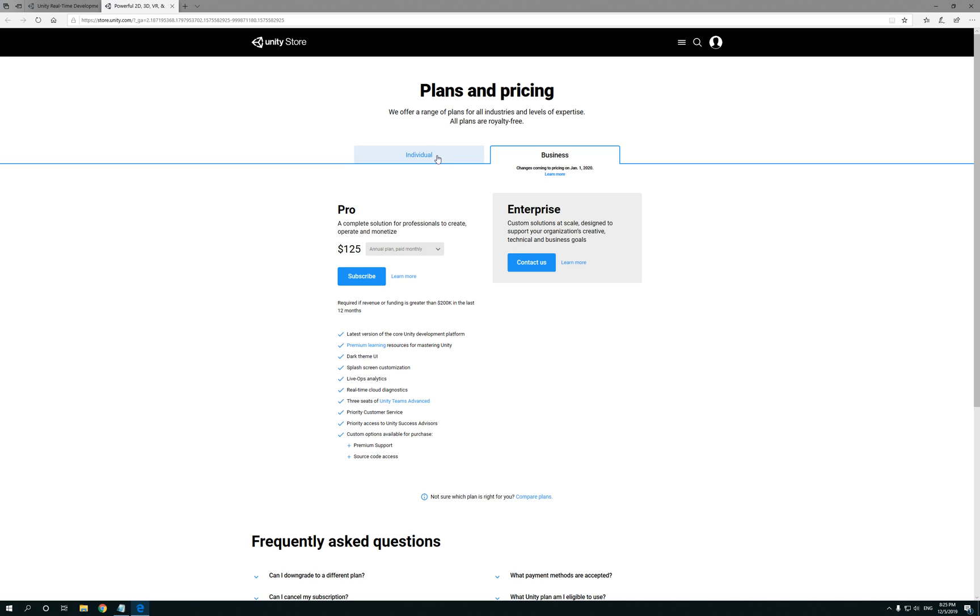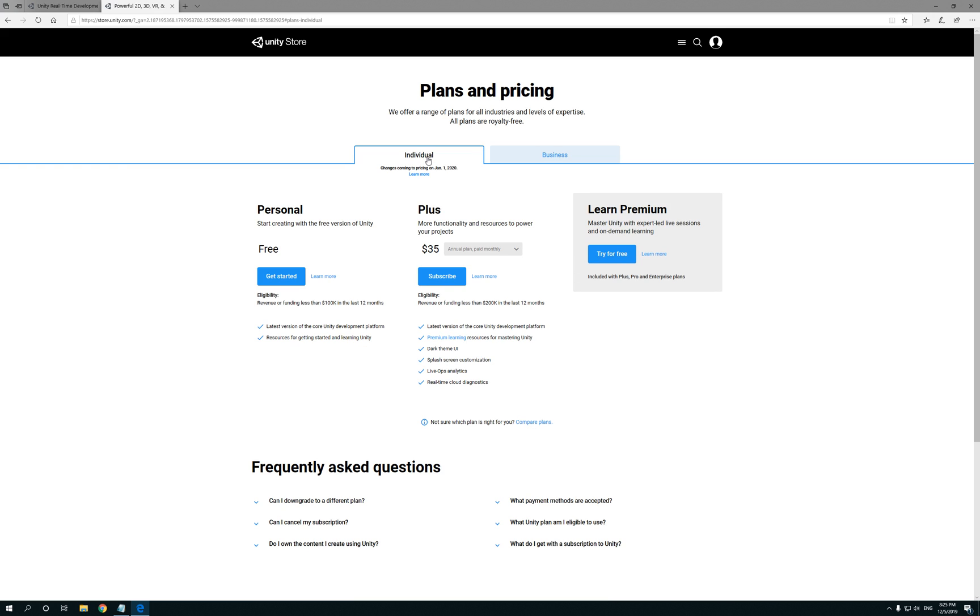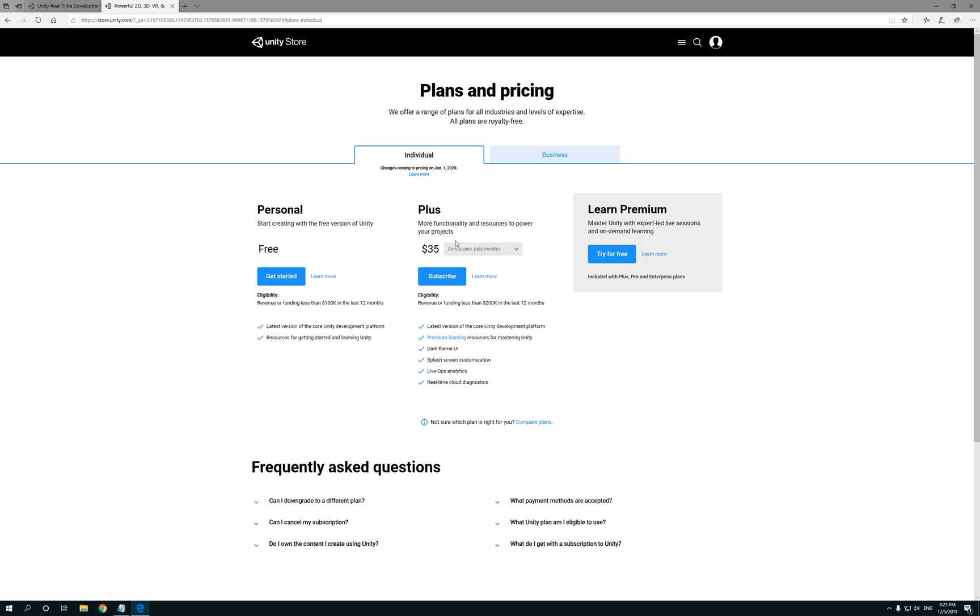And as you can see, you have two options: you're gonna see Personal and you're gonna see Plus. Now the Personal says start creating, free version of Unity. Sounds like me. In the Personal, more resources and projects, it's 35 bucks. Basically gonna give you extra support and stuff like that.